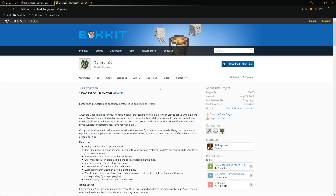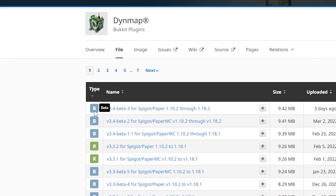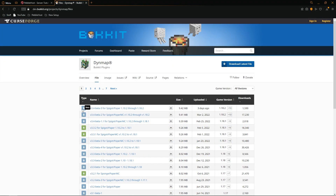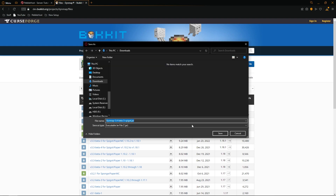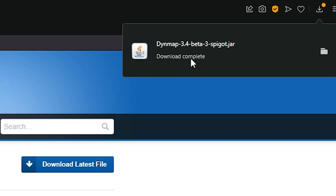Next we're going to install the plugin. In the description there will be a link to the official BukkitDev page for Dynemap. As of recording, the latest file for 1.18.2 is currently in beta — you can find that under the Files tab. Find your version, or if you're on 1.18.2 go to the top one, then click Download File. Save it to your downloads folder and the Dynemap jar file will complete its download.